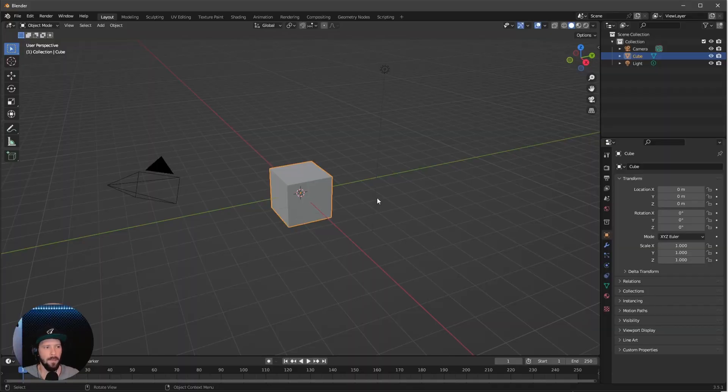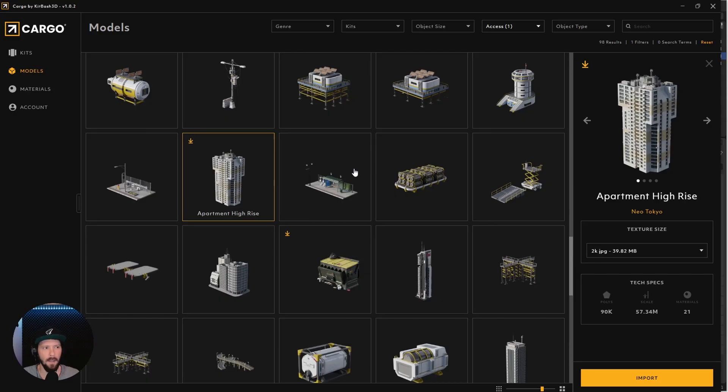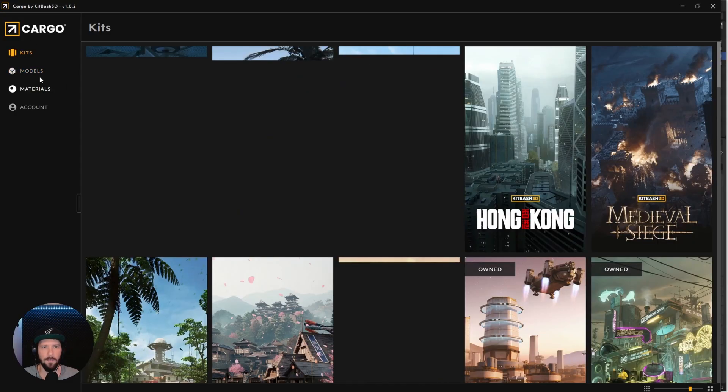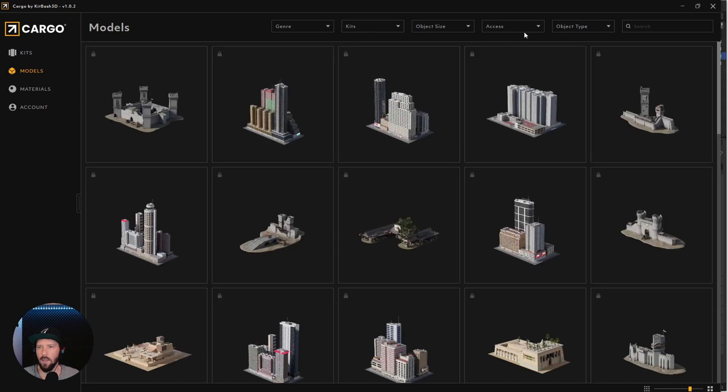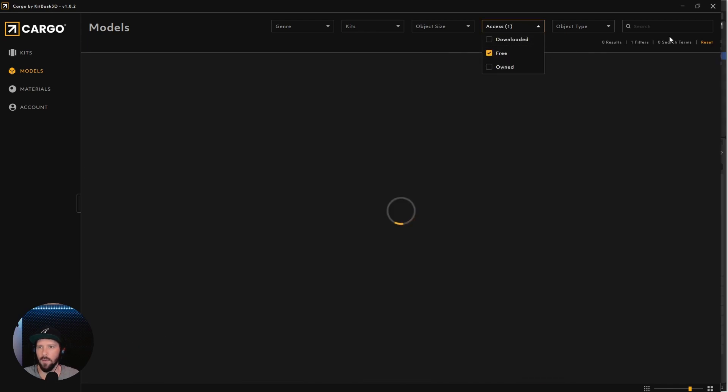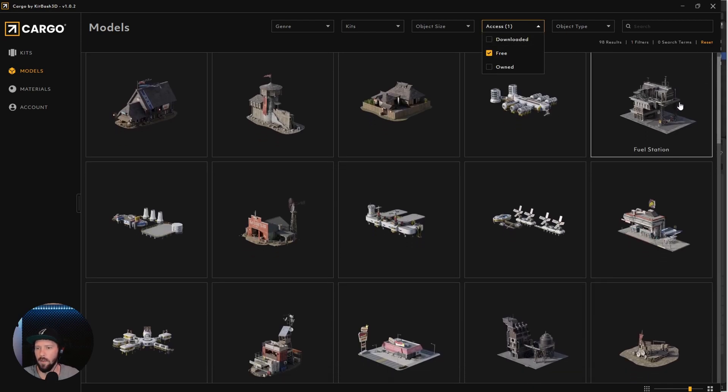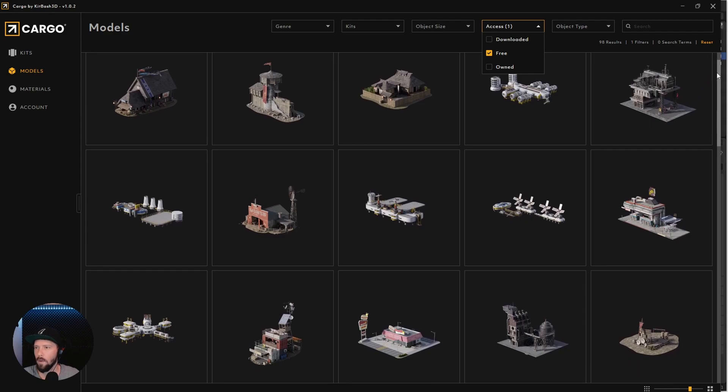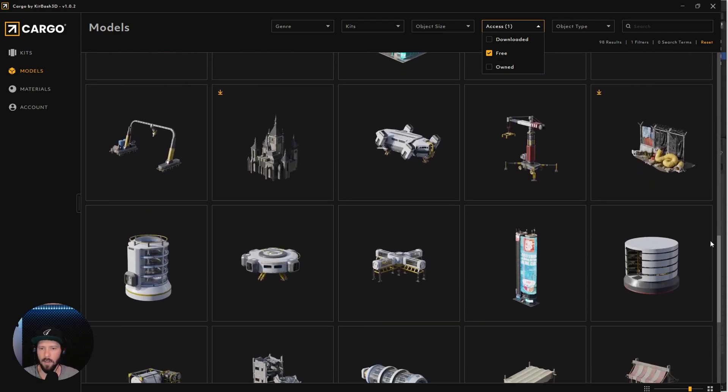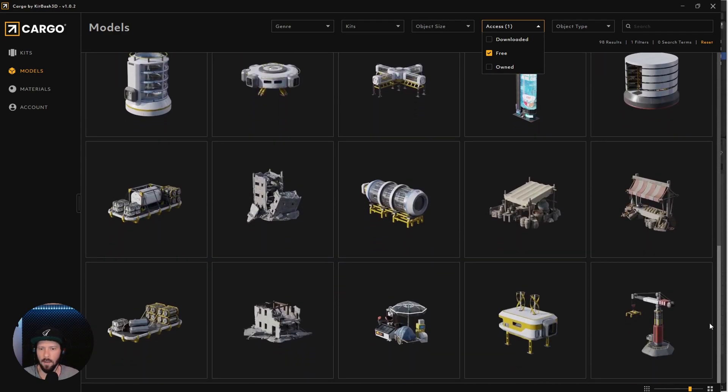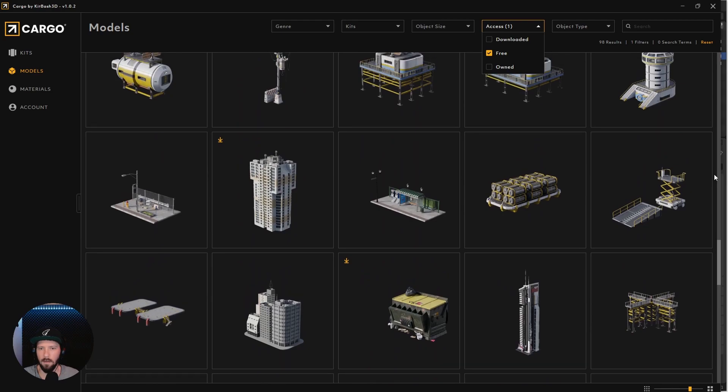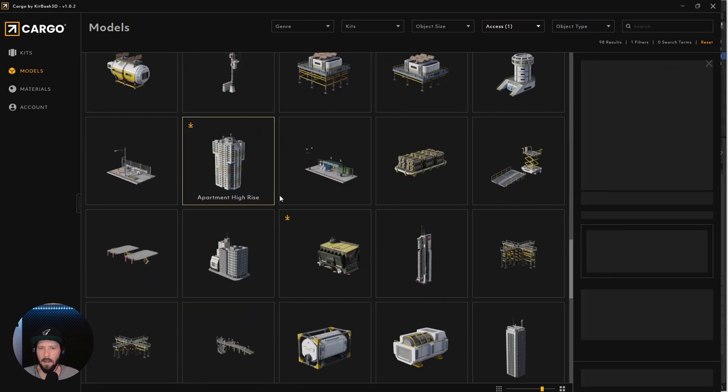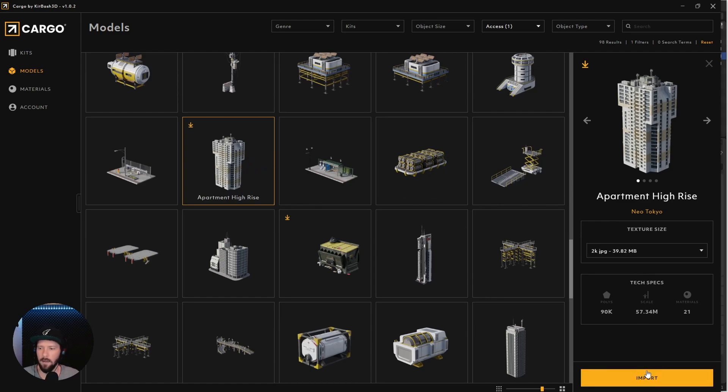Here we are on a fresh Blender scene and today we want to use Cargo again. We have to go to Models and let's change the axis to 3. Let's search for our skyscraper which is right here, the apartment high-rise. First click on download and after that press import.